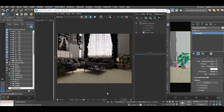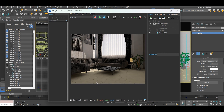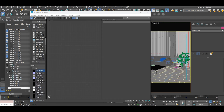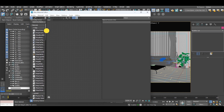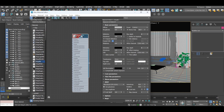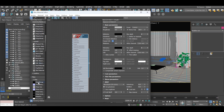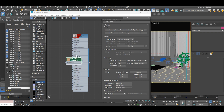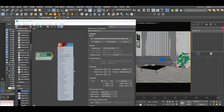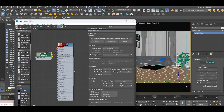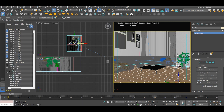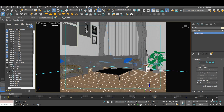Let's begin interactive rendering to see what we have. Now for our floor texture, under material editor, V-Ray material, I'll select my bitmap. Assign the material to our floor.